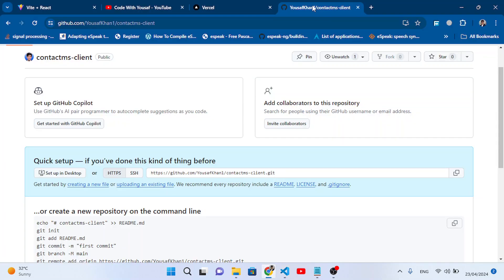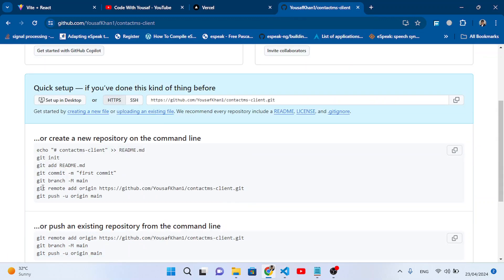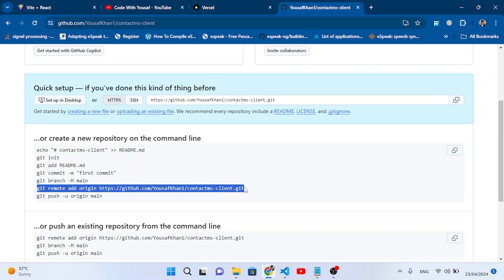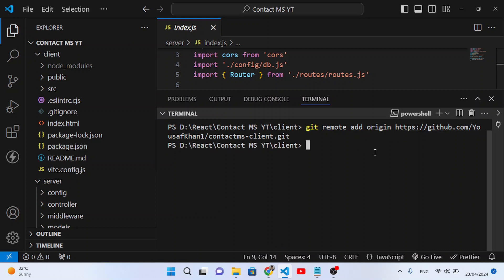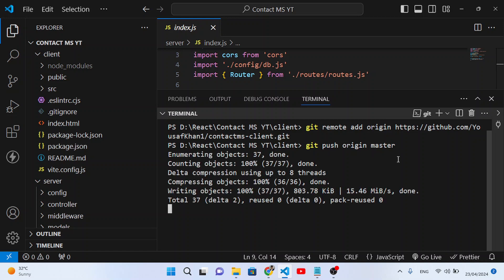Now we will add the remote origin. Come back to GitHub and copy the remote URL line. Run git remote add origin and paste the URL — this links our project to the contact-ms-client repository. Then run git push origin master to push to the master branch.